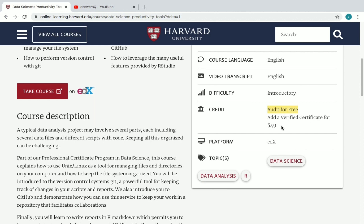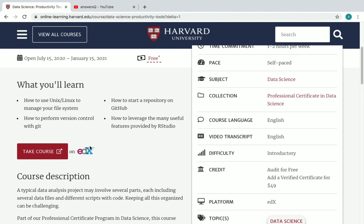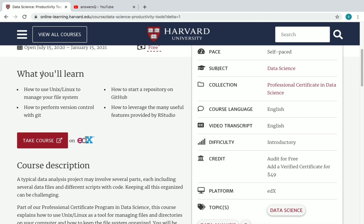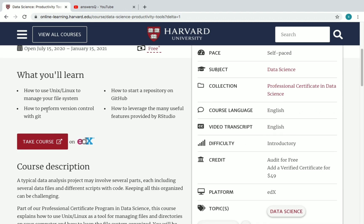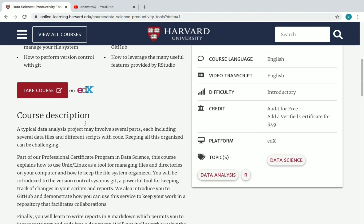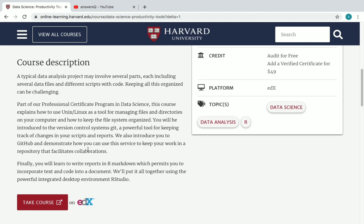Next you can see 'Audit for Free' or 'Add a Verified Certificate for $49'. You don't need to pay the $49 — I'll tell you a simple way to get the certificate at a discounted price. This course is offered on the platform edX, and you can see every detail of the course and its description here.